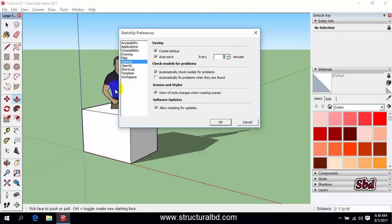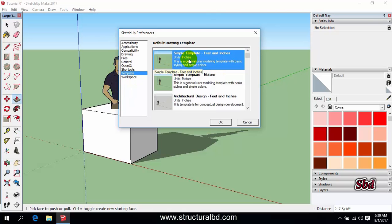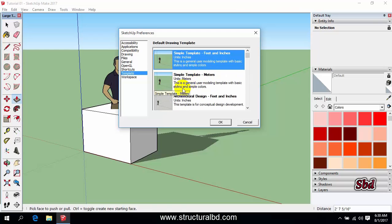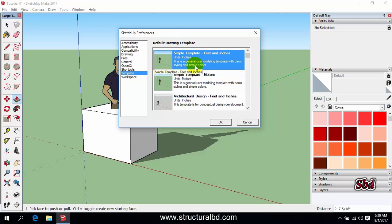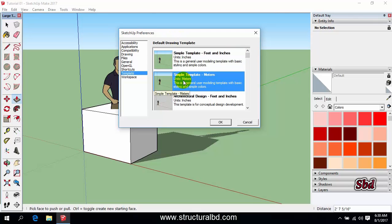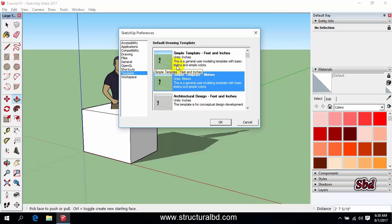And going to template you can set here any default template if you want to. Currently we are in feet and inches template. If you want to set this one then you can select this one. If you want to change this then you can select this one, but I'm just keeping this one.